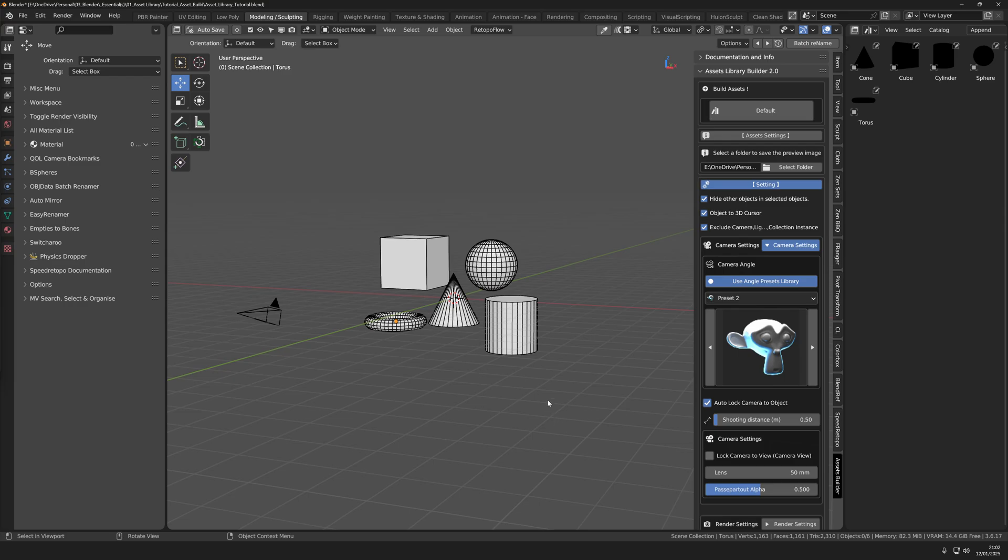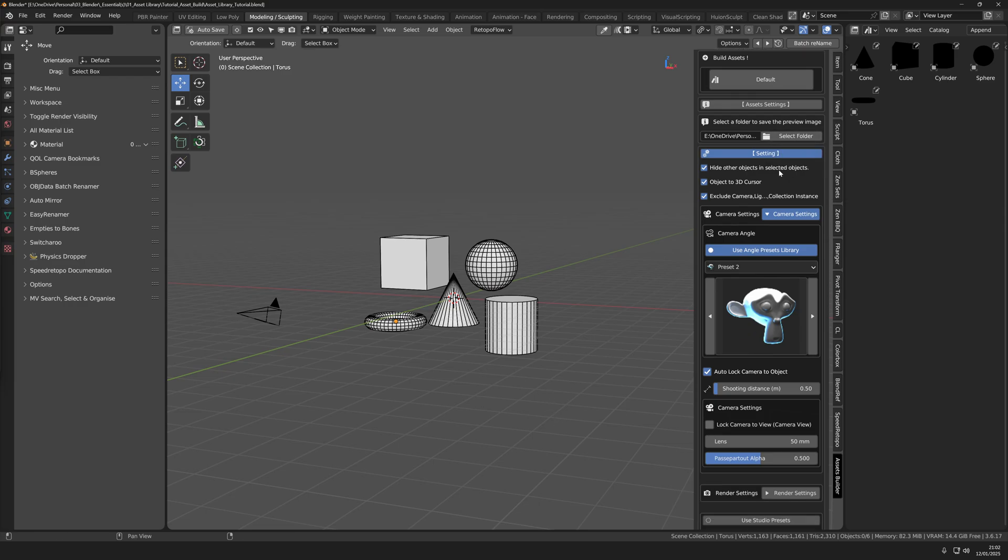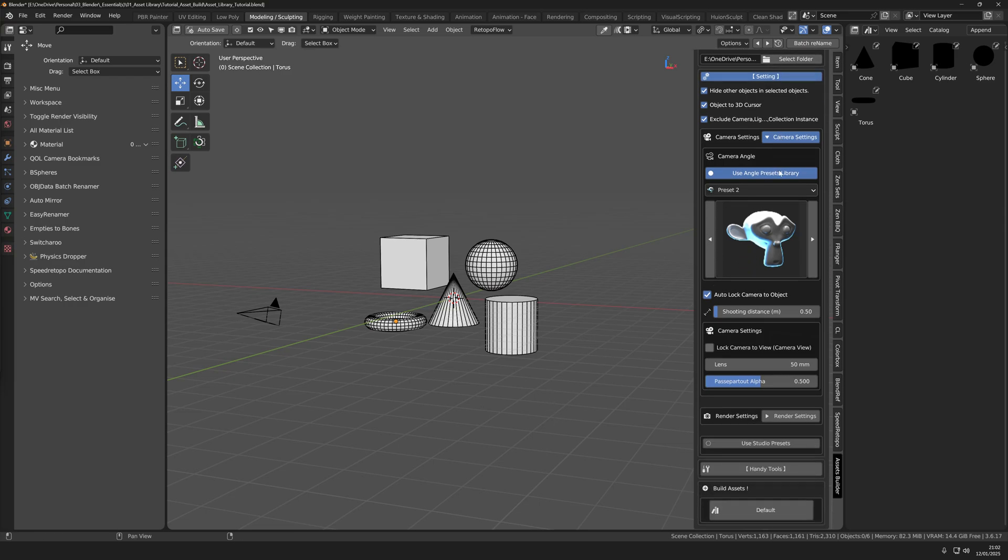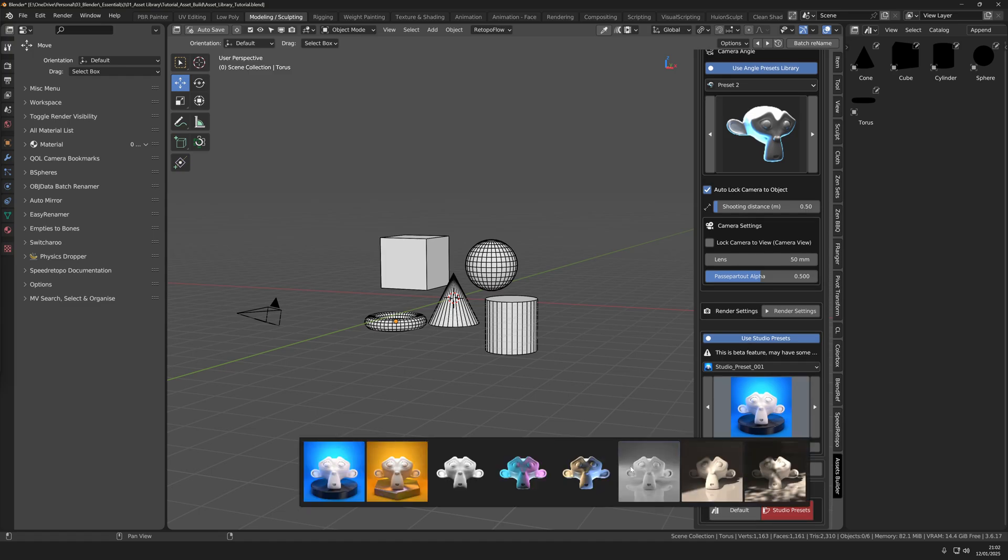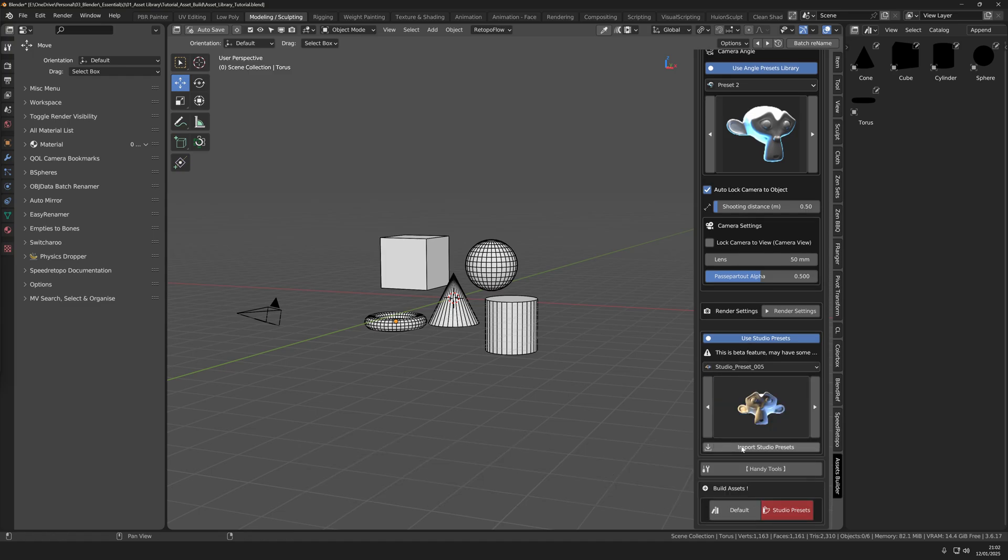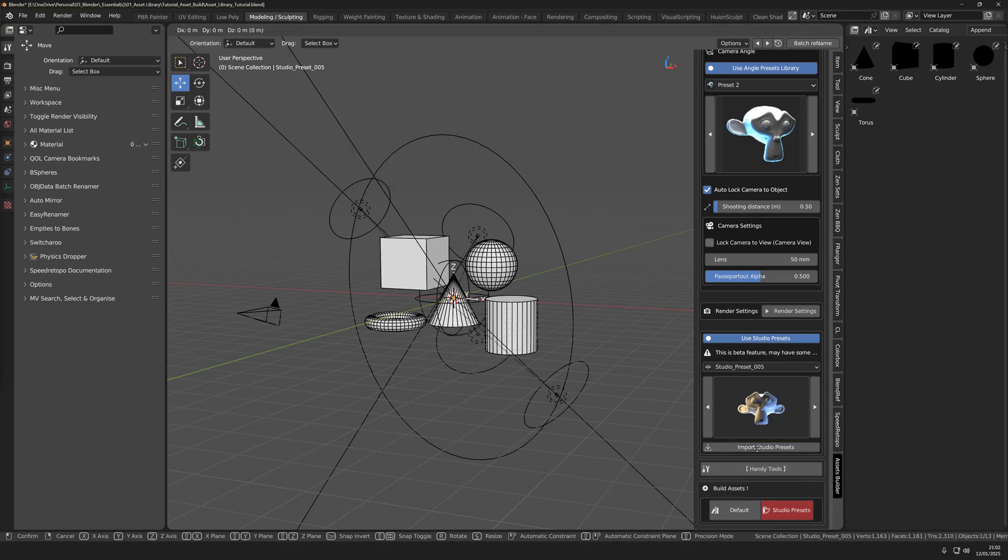Asset Library Builder comes with light presets. So head over here and press use studio presets. After choosing one press import studio preset.